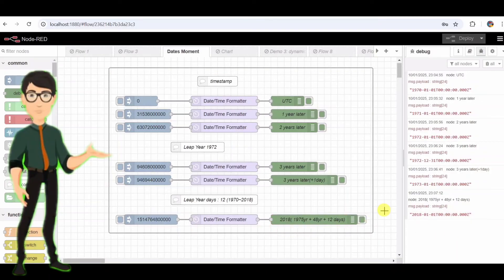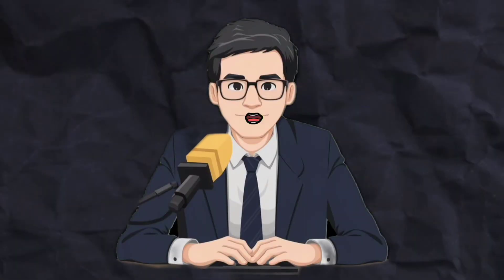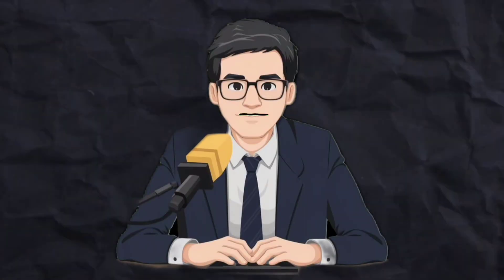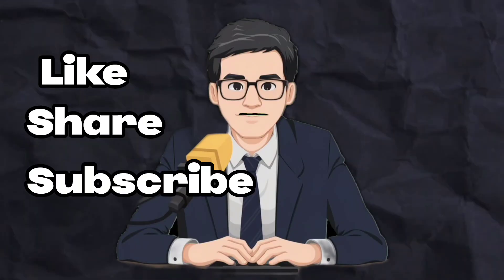This flow is all about understanding and working with timestamps. We've seen how Unix time counts milliseconds from 1970, how to calculate future dates, and even account for leap years. The Moment node helps us present timestamps in an easy-to-read format. Thanks for watching. If you got some help from this video, don't forget to like, share, and subscribe.